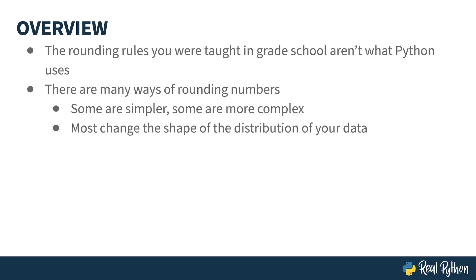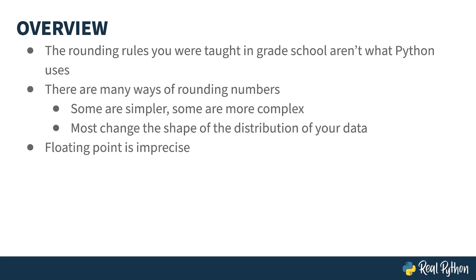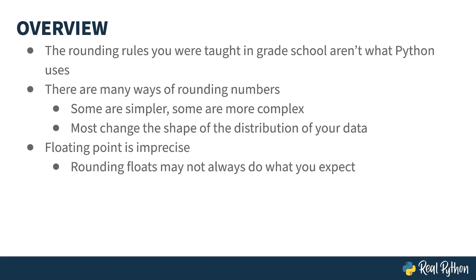Unfortunately, almost all rounding algorithms will affect the shape of your data. If your data is a bell curve centered at zero, there's a chance the rounded version of your data is shifted left or right. This is one of the reasons there are different ways of rounding to deal with this problem.